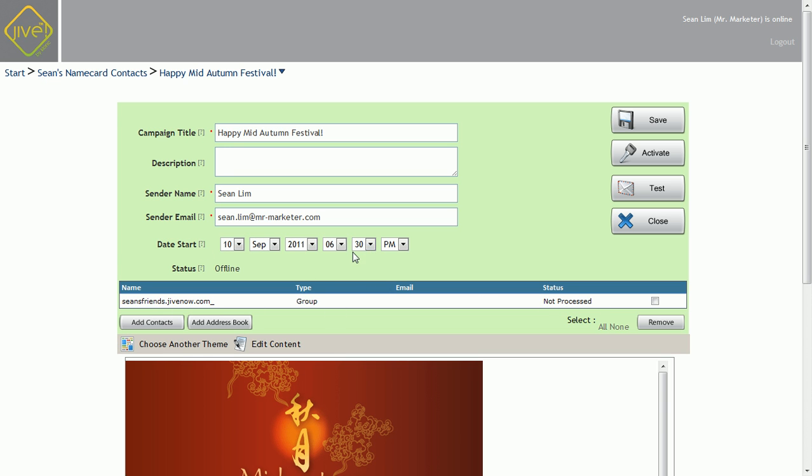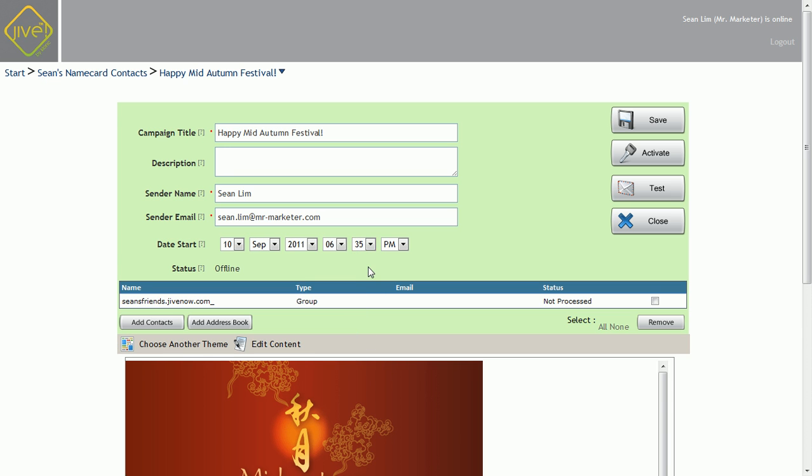Of course, you don't need to set the start date and time. Let's send it almost immediately, about five minutes from now.